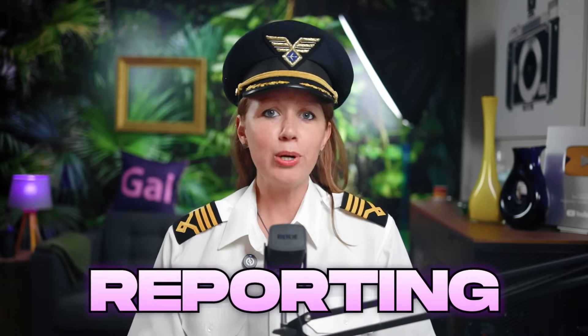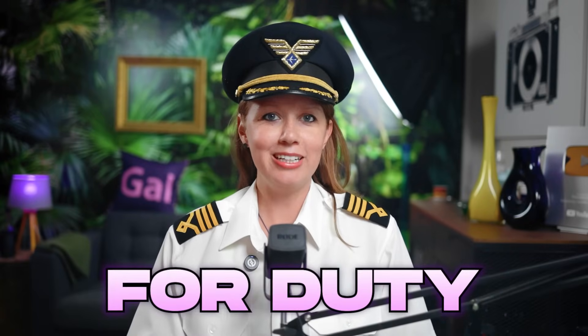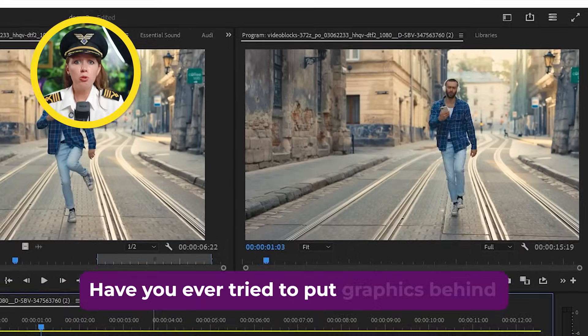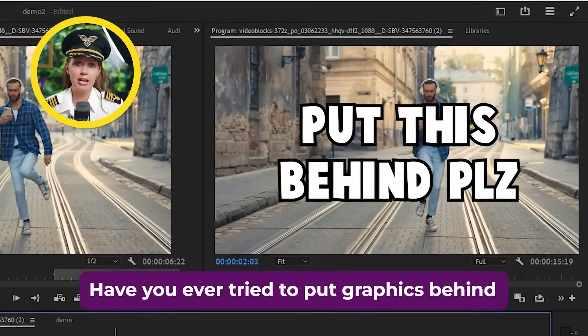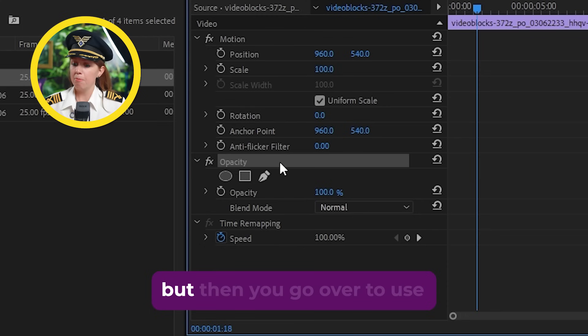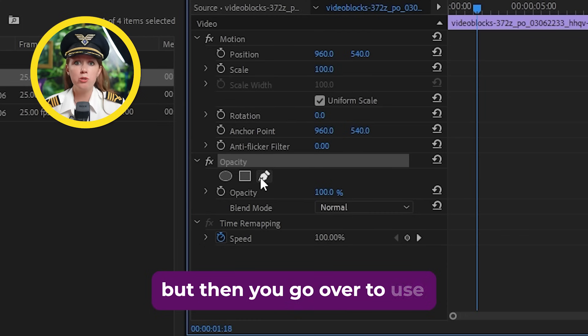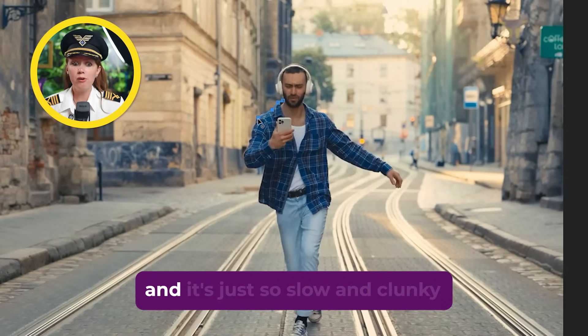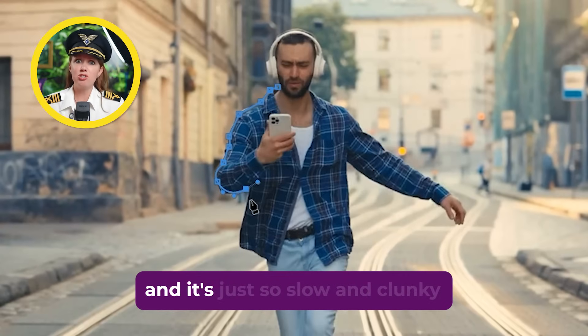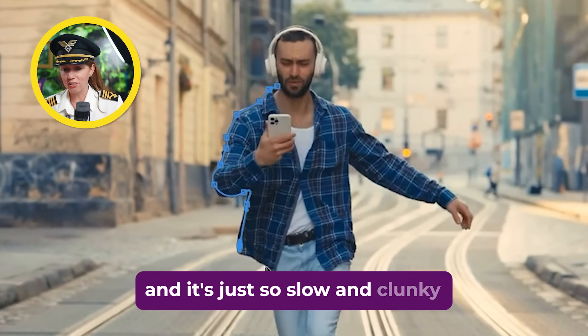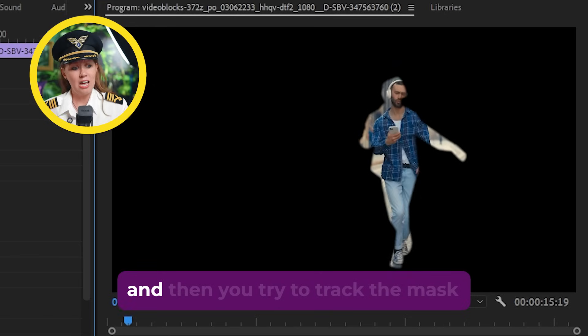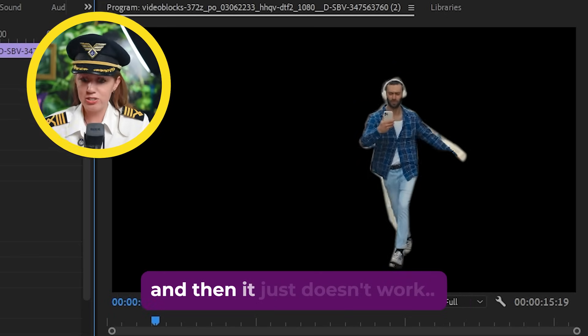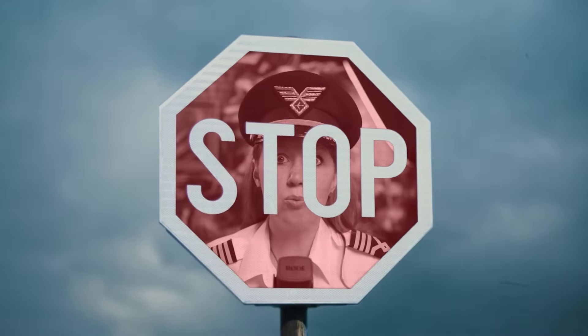Captain Gal here reporting for duty. Have you ever tried to put graphics behind your subject in your videos, but then you go over to use the masking tool in Premiere Pro and it's just so slow and clunky, and then you try to track the mask and it just doesn't work? Well, let's not do that.